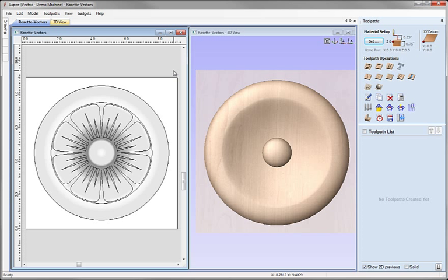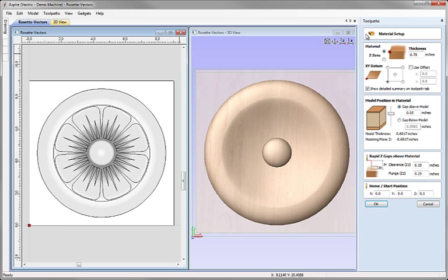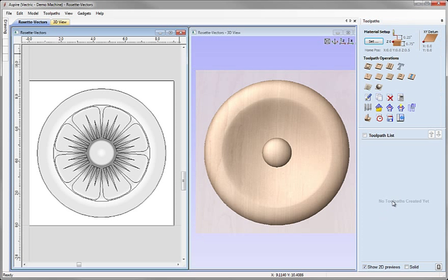Now first I want to calculate my rough and finished toolpaths for my 3D. But as with any job, before we calculate toolpaths what we want to do is double check our material setup. So let's come across and click on the Set button here. We have the material thickness set to 3 quarters of an inch. Datum is in the lower left corner which is good. I'm going to set my gap above to be 0.05 of an inch and just double check my Rapid Z-Gaps and Home Start position. If they all look OK, then we can click the button there in order to accept those values. As with any job where we're calculating toolpaths within the demonstration, if you're planning to cut it, you need to make sure that the values you choose for the material setup and for all the toolpaths and tooling are appropriate to your CNC, the material you're planning to use and the tools you have available.